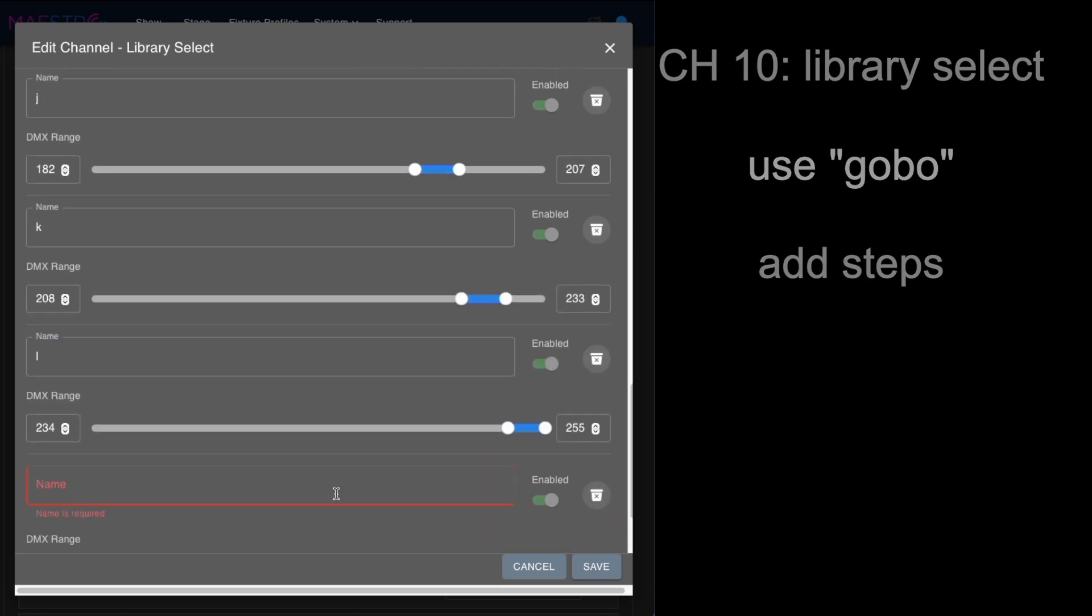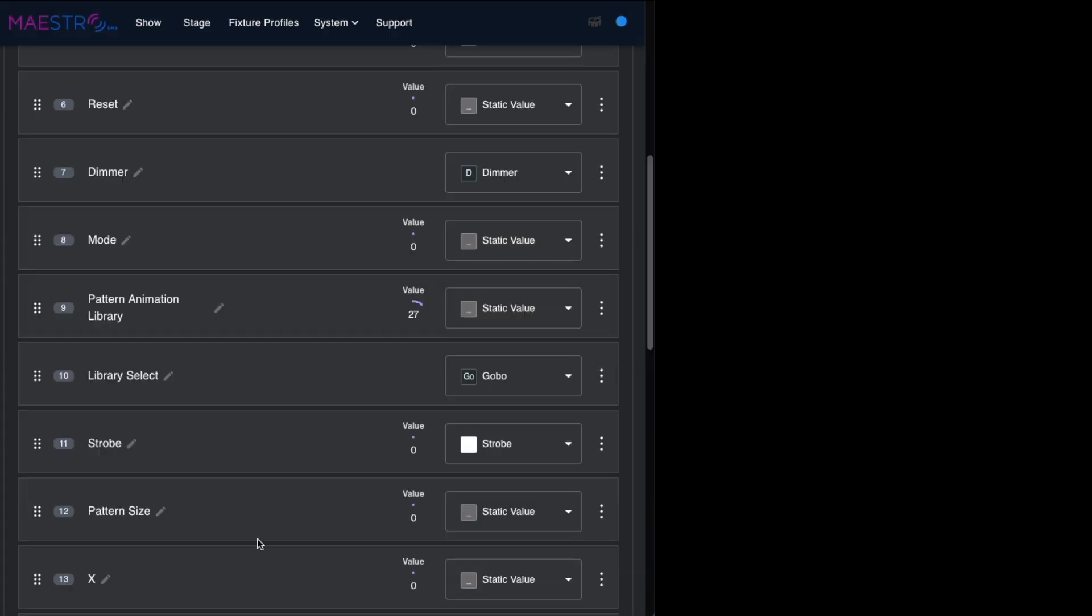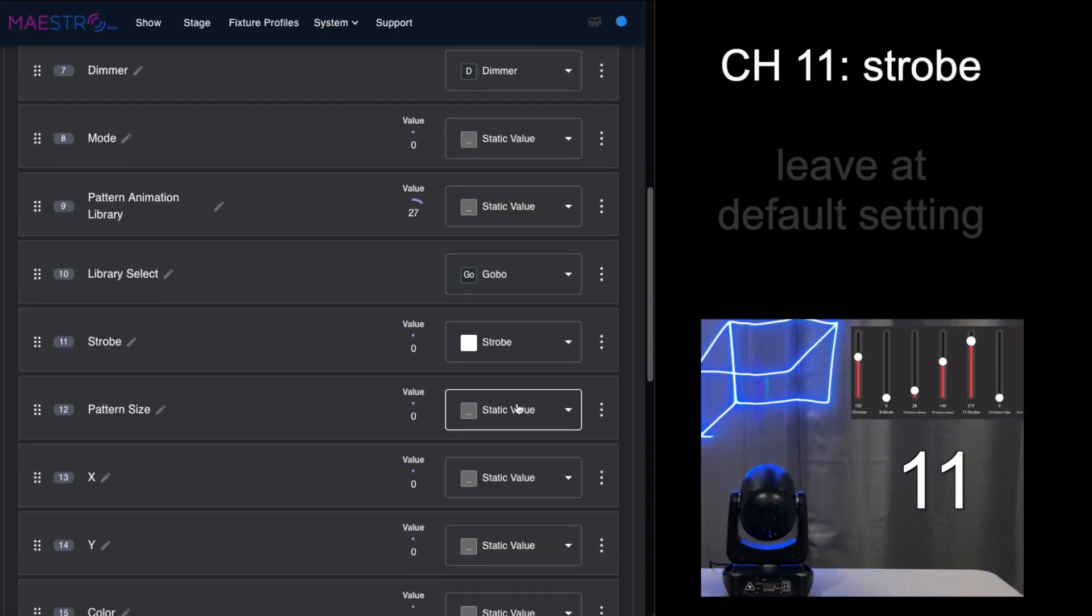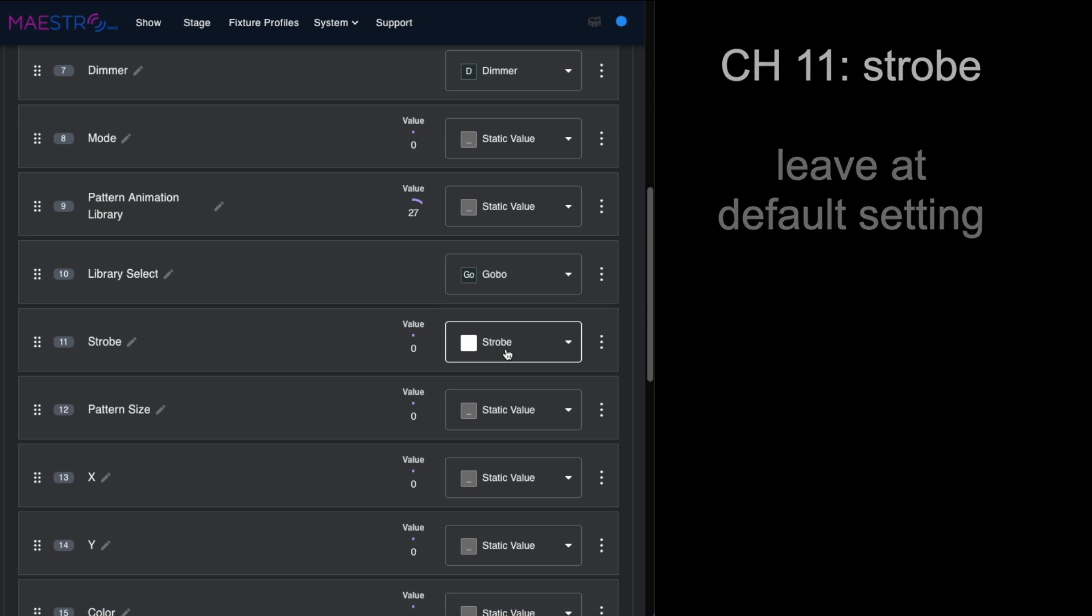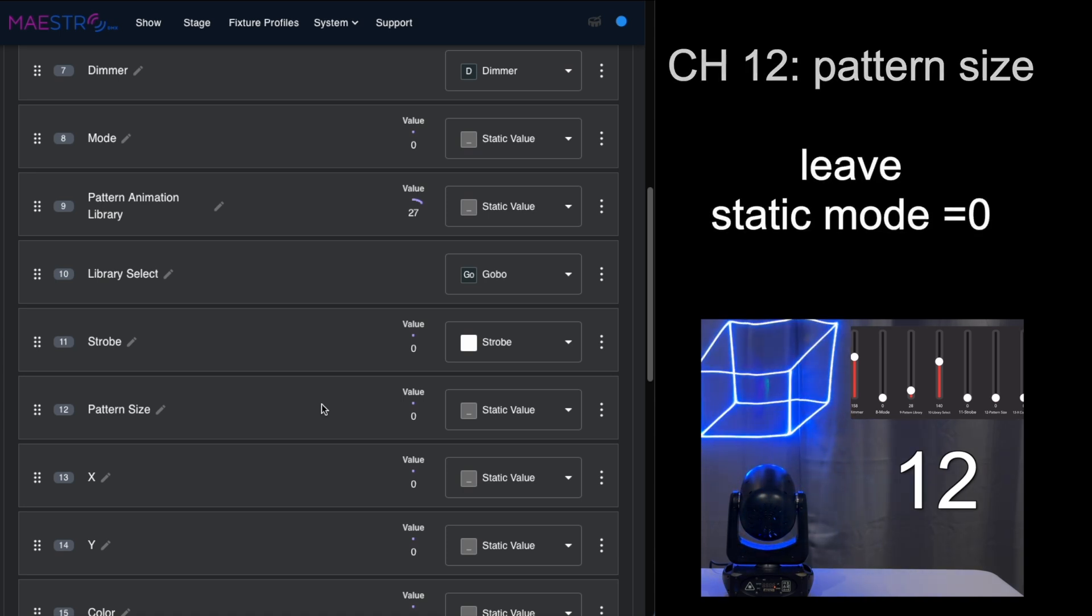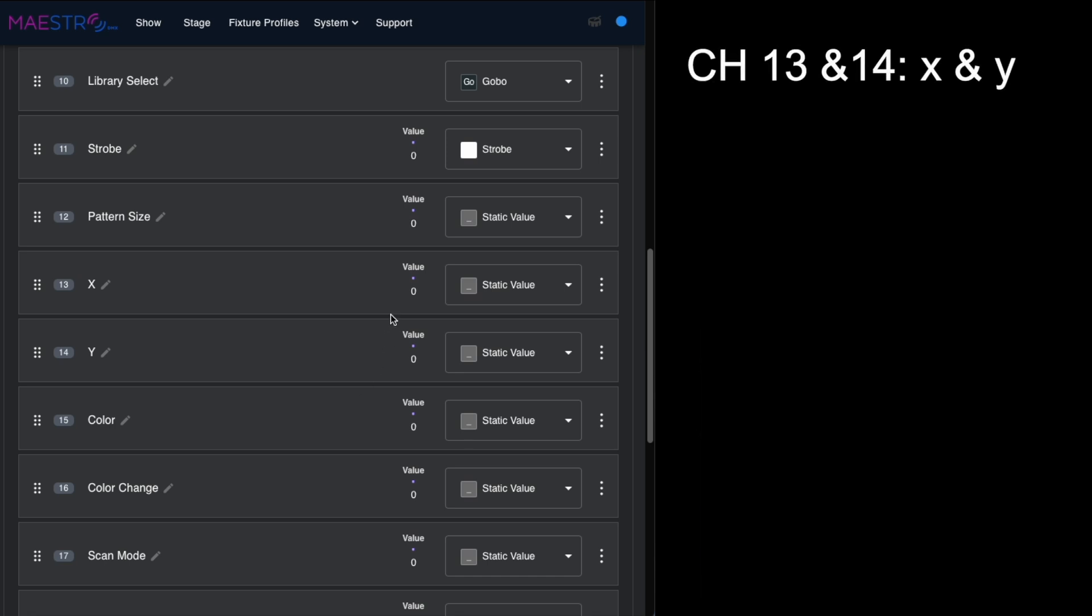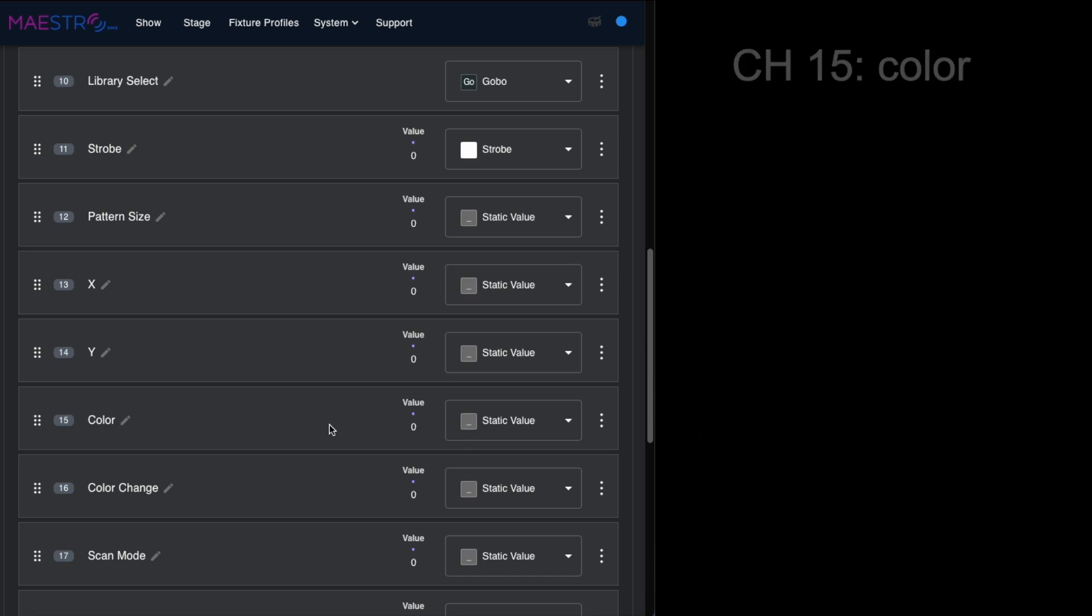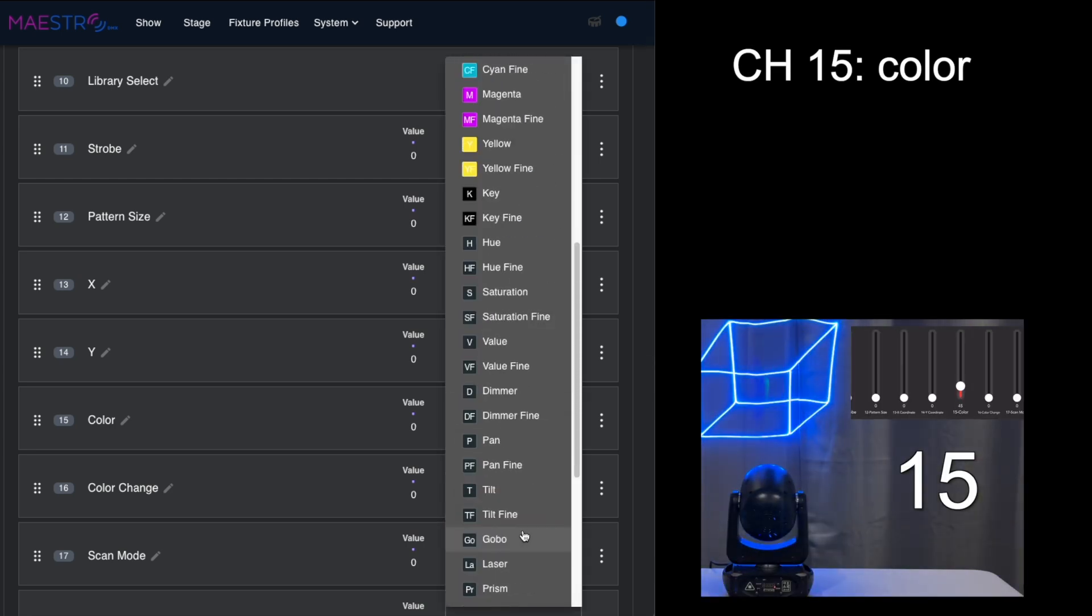Now that we've got that filled out, we'll save that. On strobe, it has a default setting of strobe so we'll leave that the way it is. For pattern size we'll leave that at a static value of zero, and we'll leave the X and Y at static values of zero. Now for color, we're going to pick something called activity.